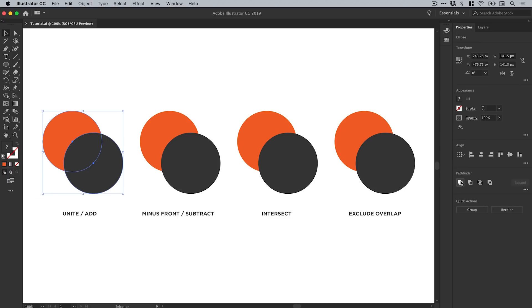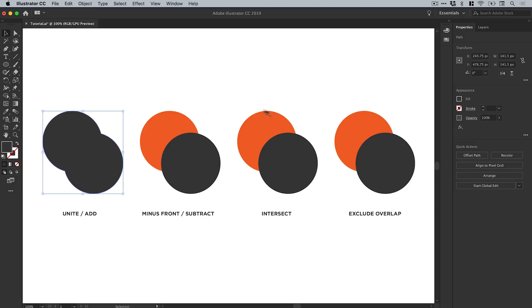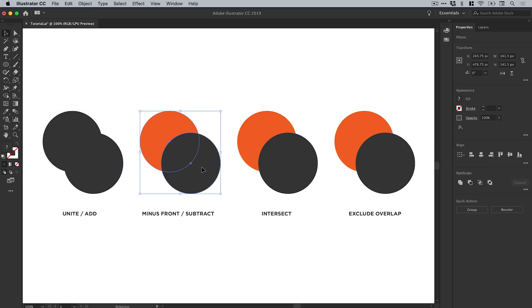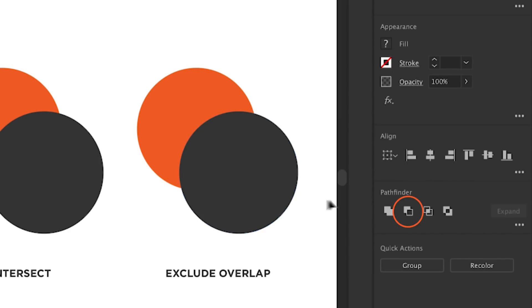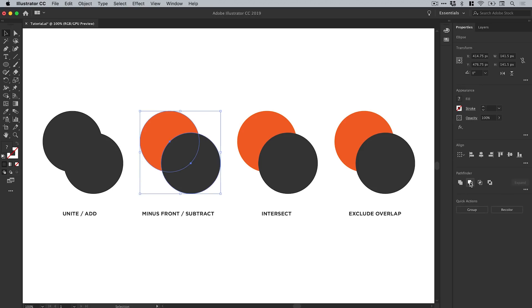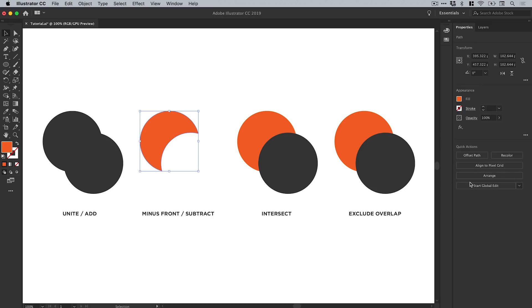If I then select the second pair, this is called Minus Front, or sometimes referred to as Subtract. What it will do is subtract the top shape from the bottom shape.